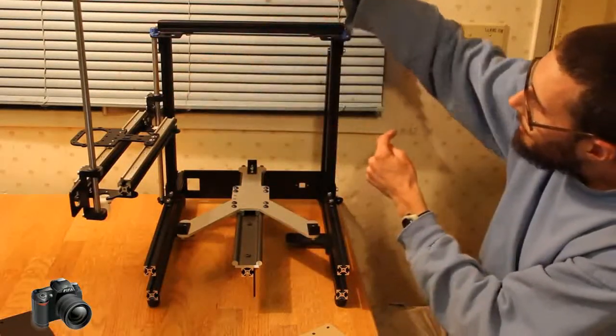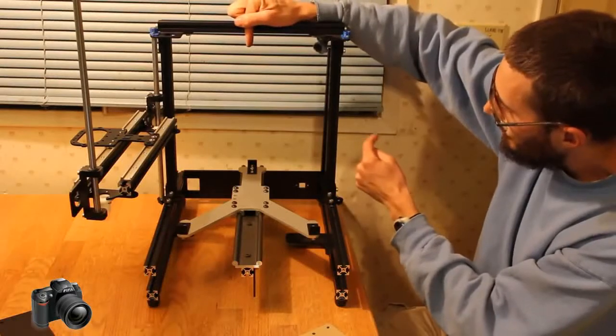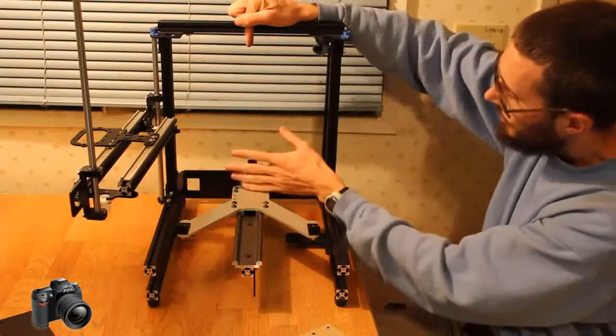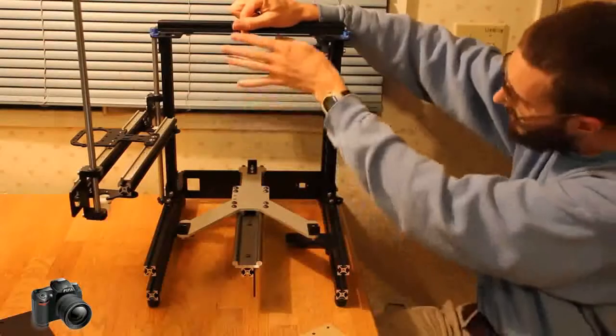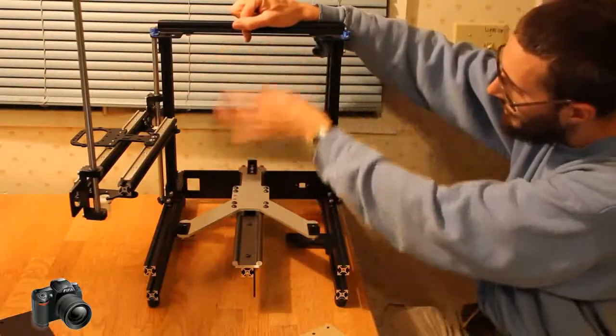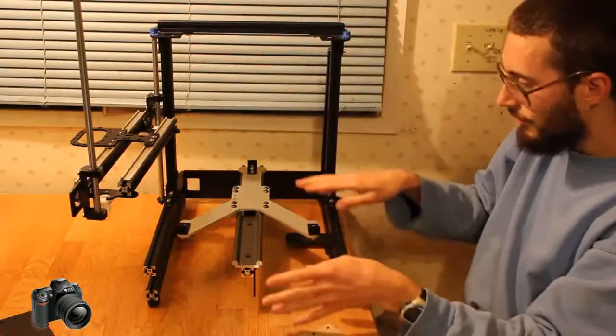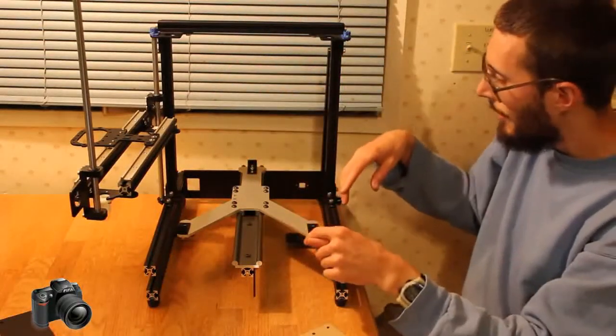That would allow a single feed screw to actuate each axis, or a single feed screw here to actuate this axis and a single belt to actuate the other two axes.